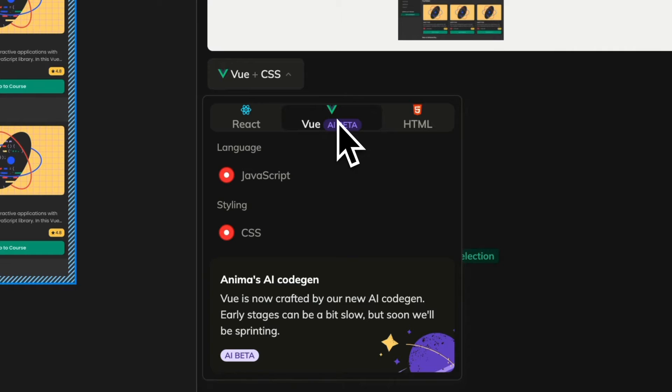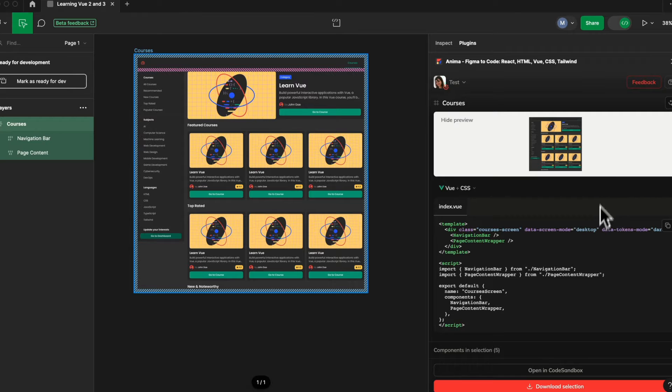Now use the toggle to select view code. In the right-hand panel, you'll see your component preview along with the runnable view code.